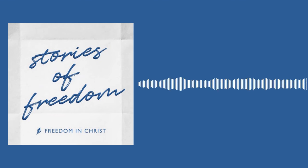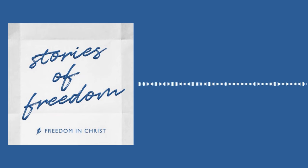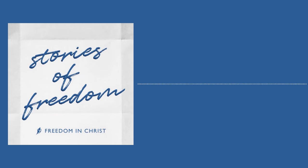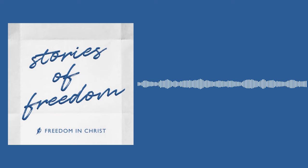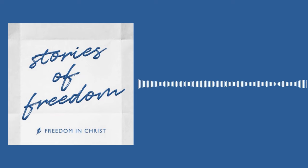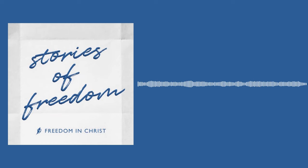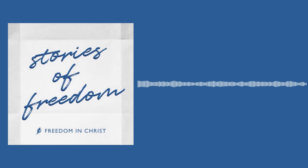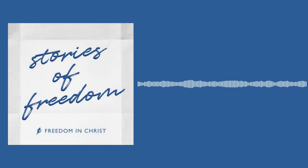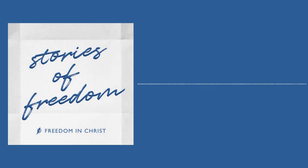Welcome to Stories of Freedom. This is a podcast about discovering and embracing who you are in Christ. On each episode, you'll hear from people who have overcome obstacles, gained freedom, and found abundant life.